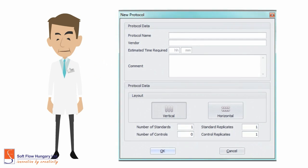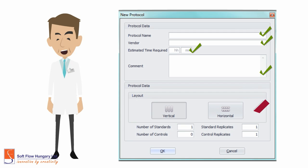Firstly, type in the basic information like the protocol name, vendor, expected duration of the experiment, and comments if necessary. Then choose the layout you want. Also, you can provide the number of standards, controls, and the number of their replicates.